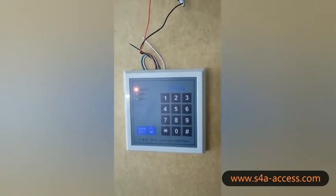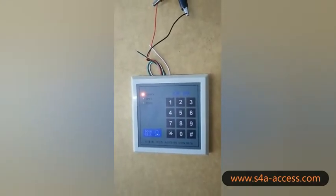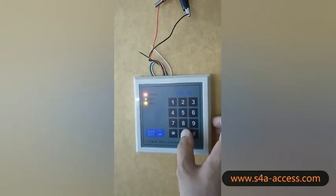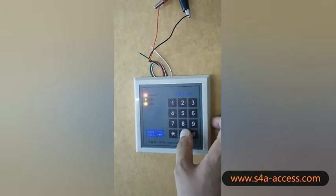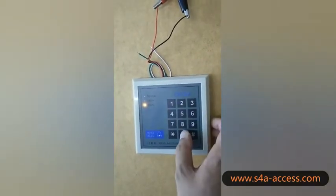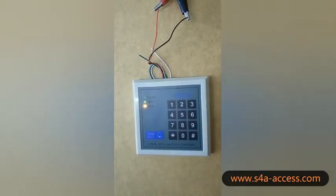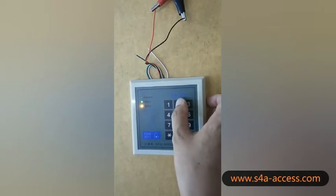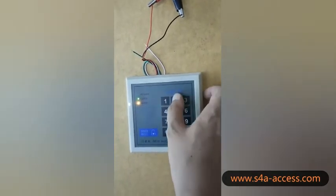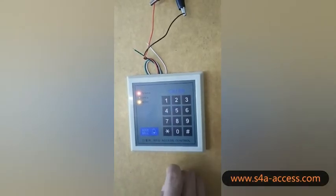Now I will add the second password for the second user. The password is 258.